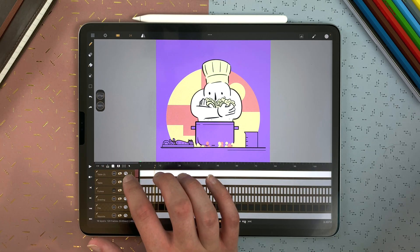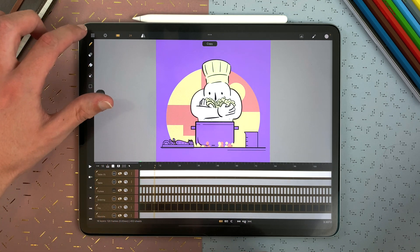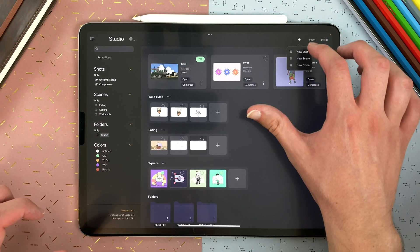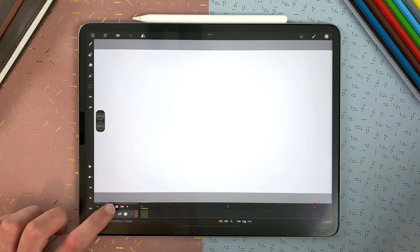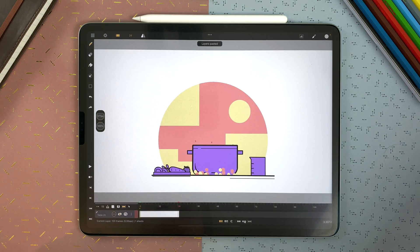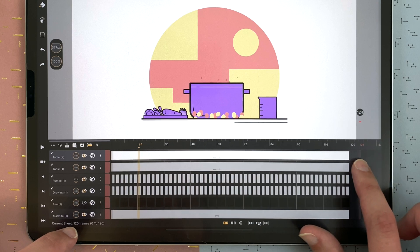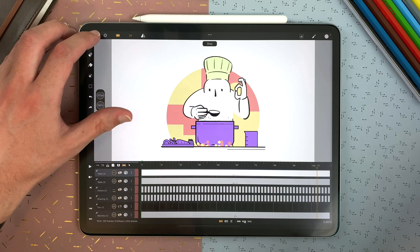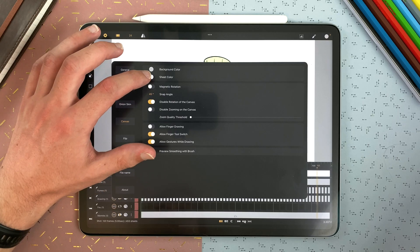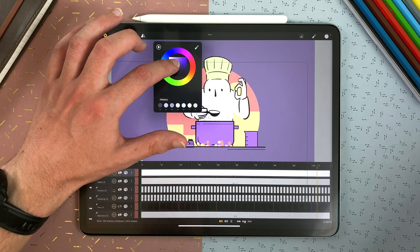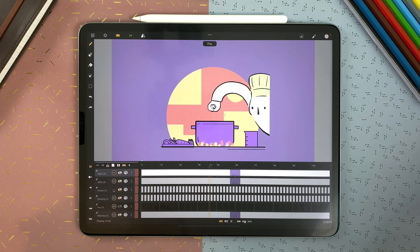Here I can select all my layers. I will tap the menu, copy, go to another shot with a different size and ratio, and paste. It pasted all my layers. The canvas color is different because I changed it in the canvas settings on my other shot.